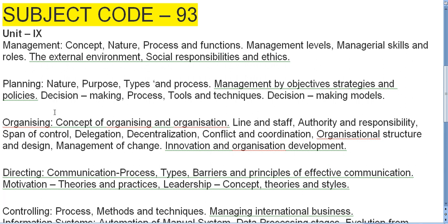Under Organizations: concept of organizing and organization, line and staff, authority and responsibility, span of control, delegation, decentralization, conflict and coordination, organizational structure and design, management of change, innovation and organization development.